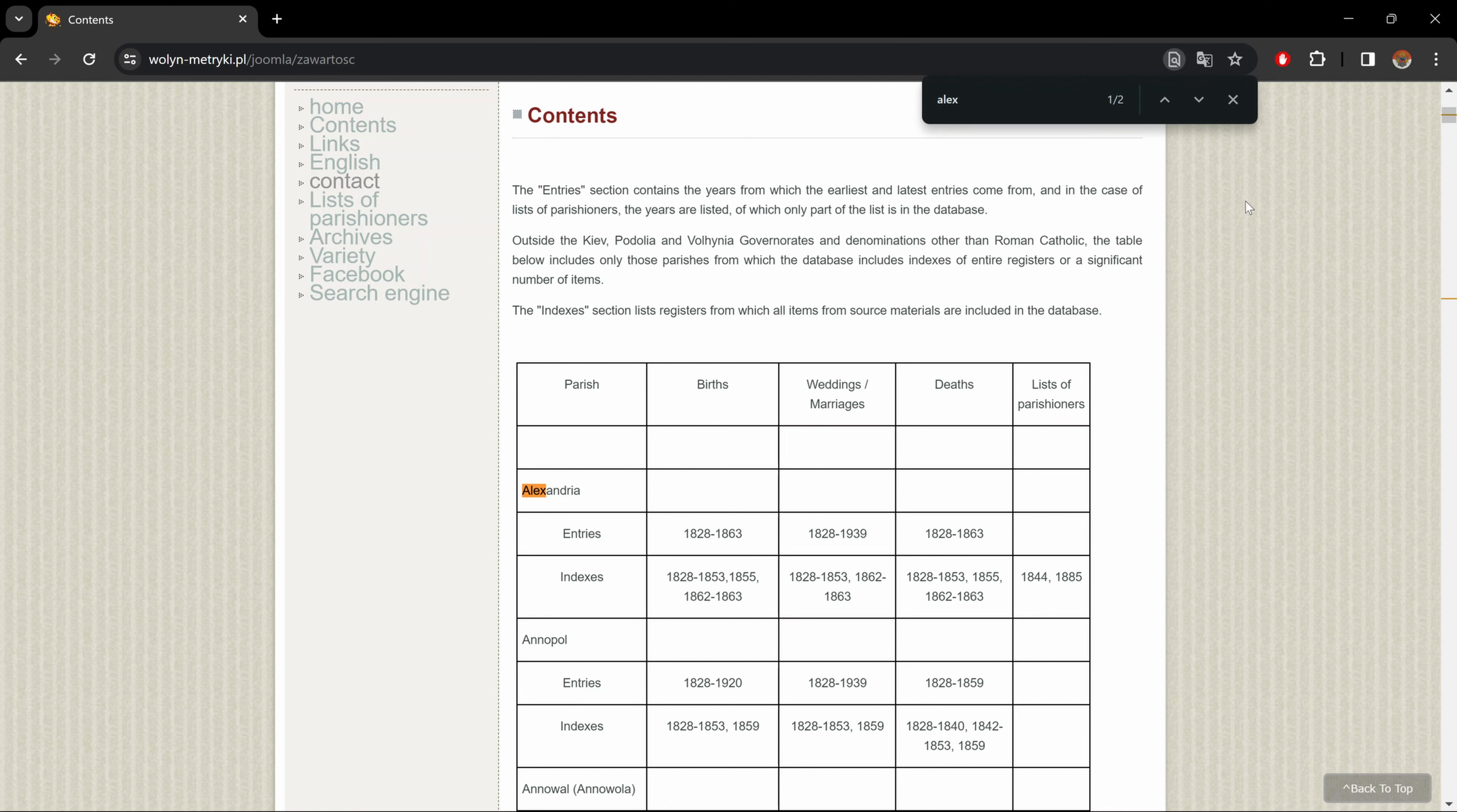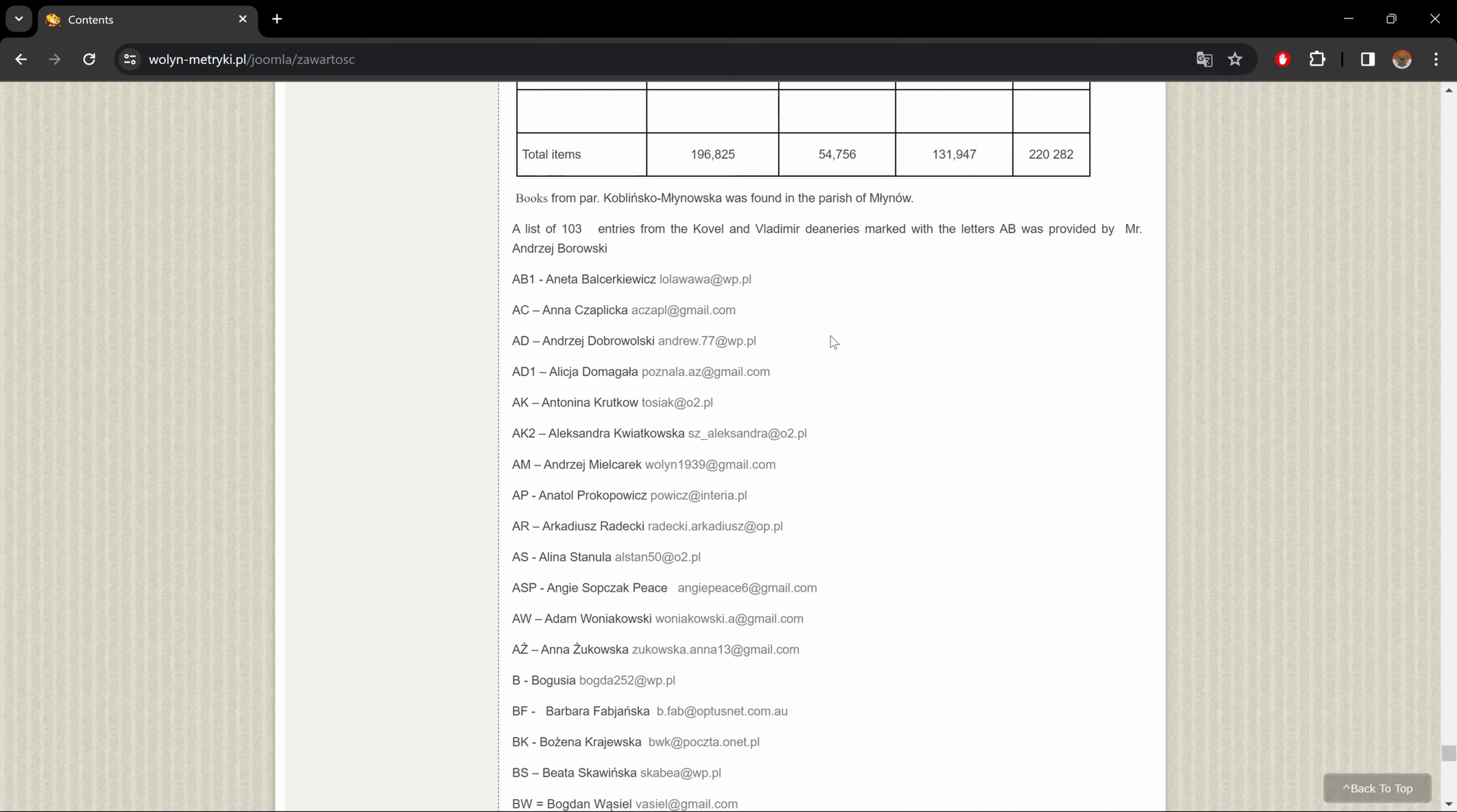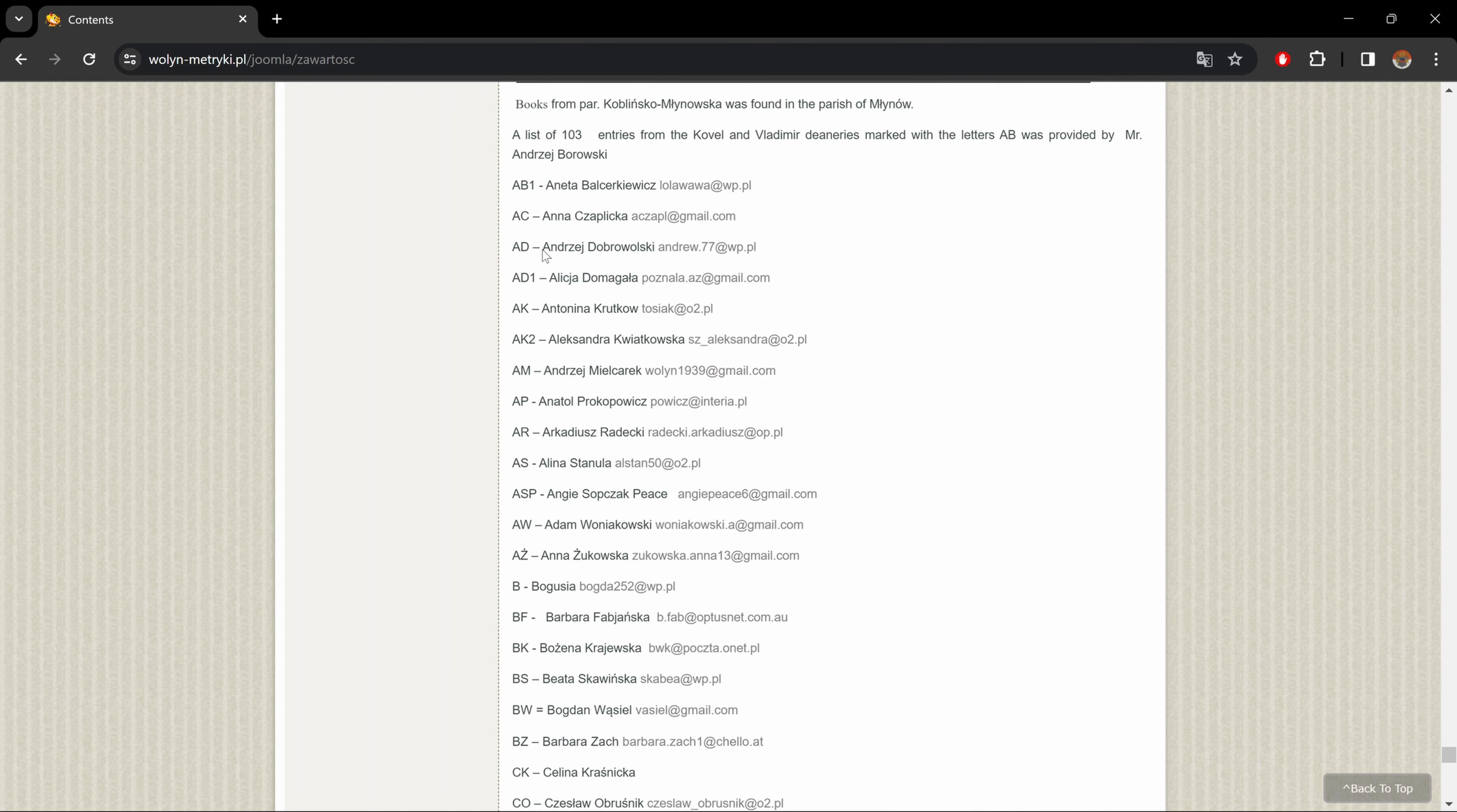Now, if you want to look for a specific parish, we just do Ctrl F, put the name of the parish you're looking for, and it'll bring you there.